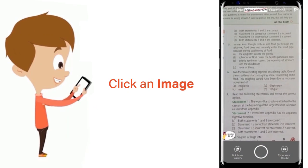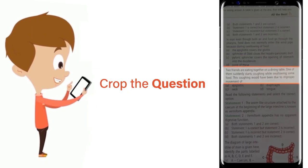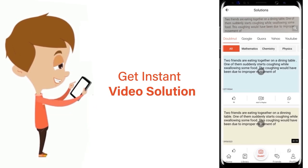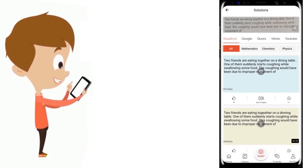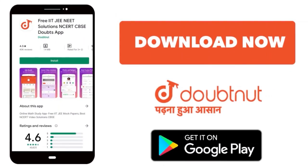Just click the image of the question, crop the question and get instant video solution. Download Doubtnet app today.